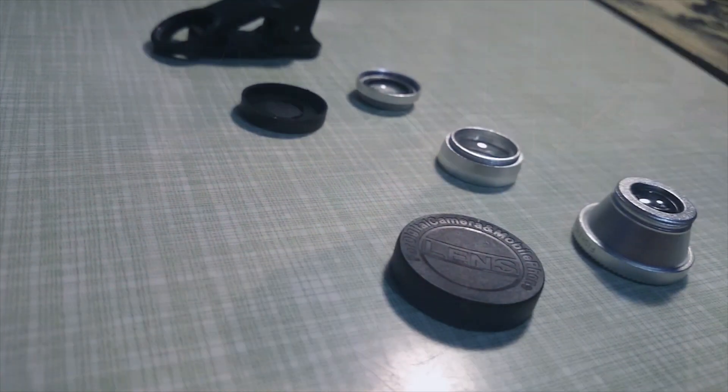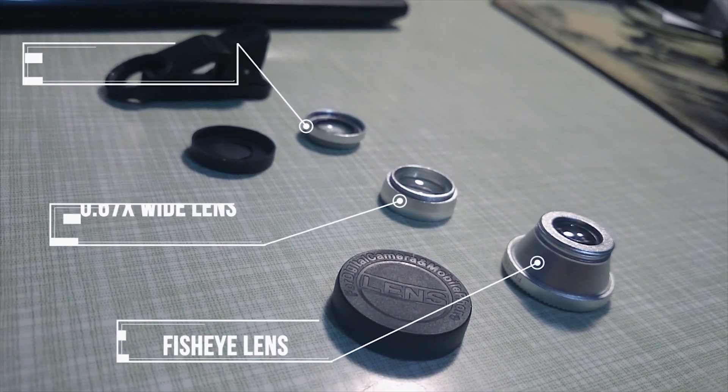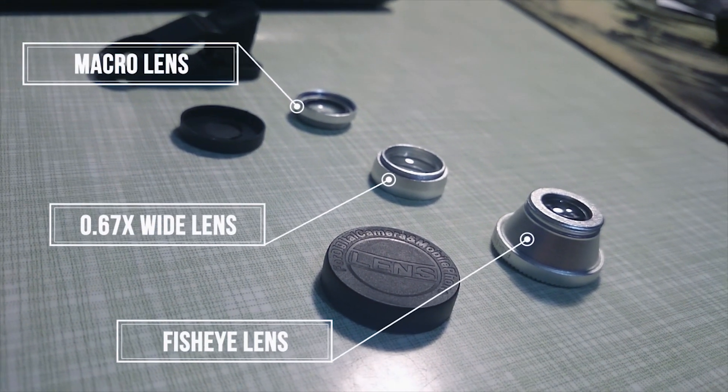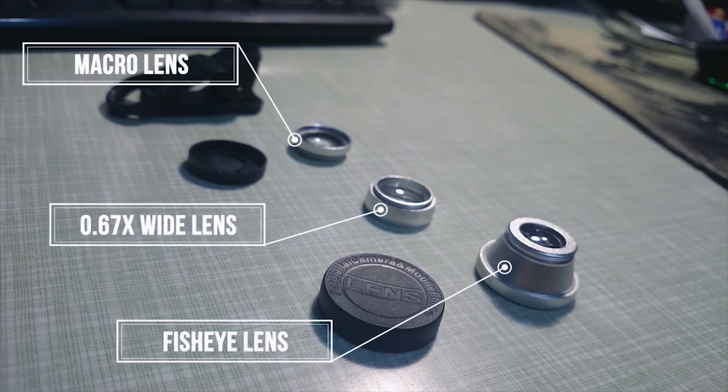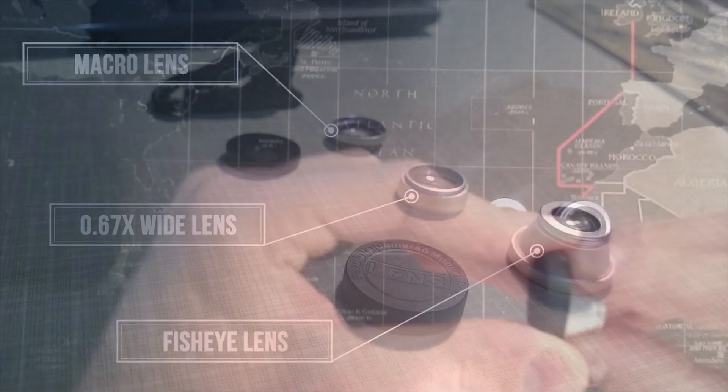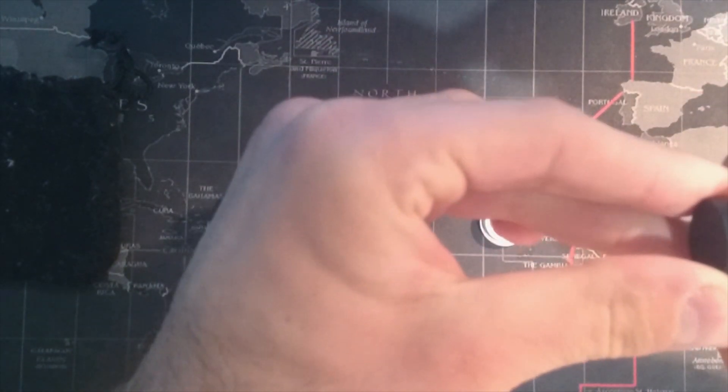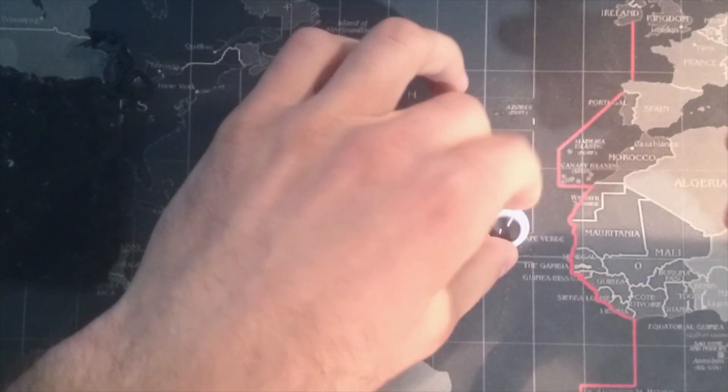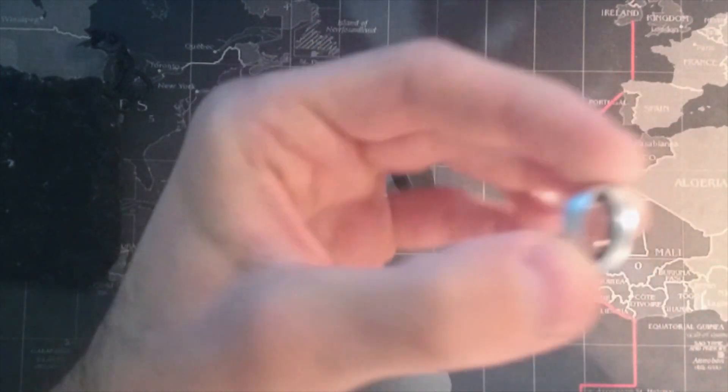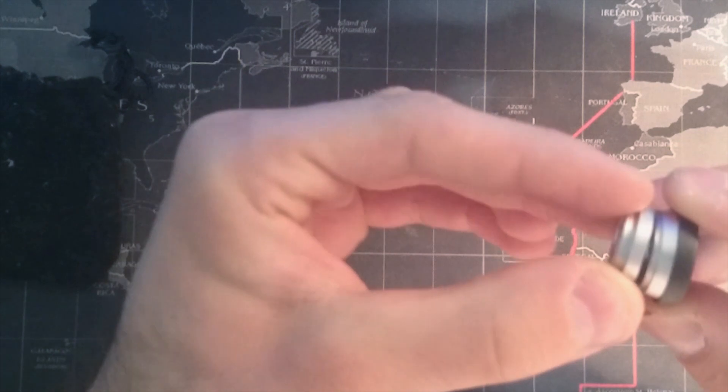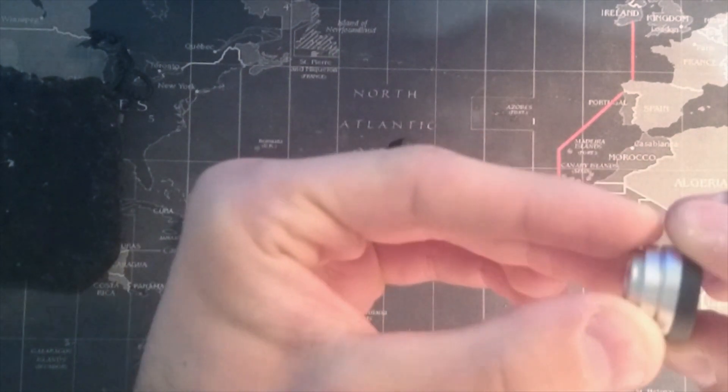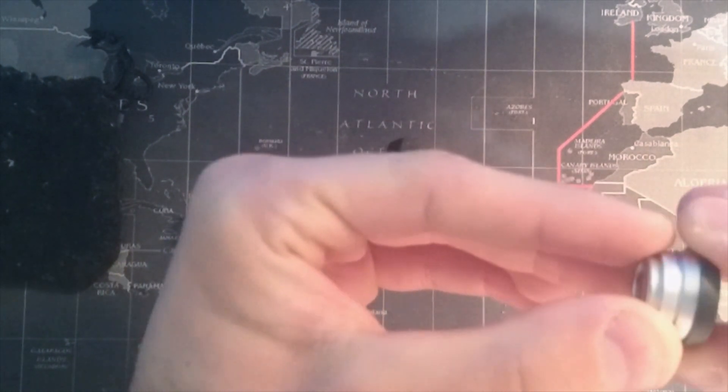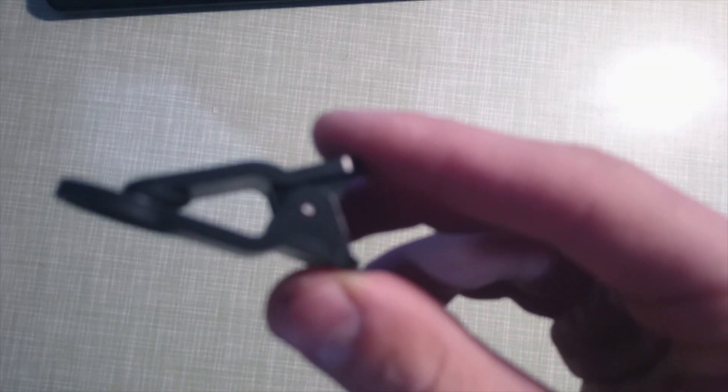The three lenses that you get are macro lens, fisheye lens, and wide angle lens. The way they work is you simply screw them onto each other and then screw them onto the clip. In my honest opinion, the quality of these is fairly simple. I guess if you were to drop them they could potentially break, so be careful how you store them.